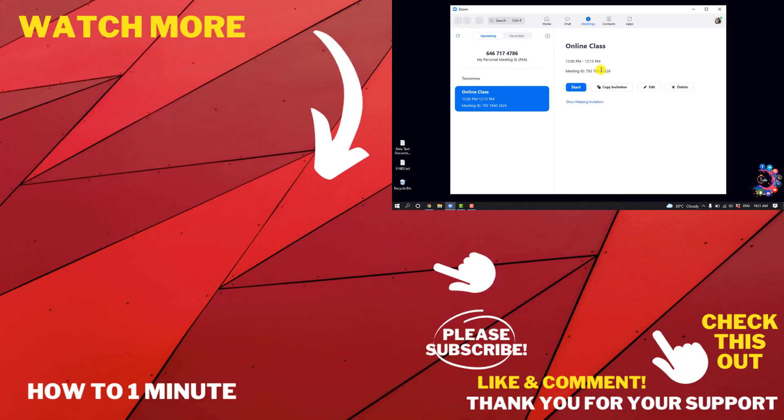This was how we can set up a meeting on Zoom. If you want to see more Zoom videos, please check the links in the description. If this video helped you, give a thumbs up and please consider subscribing to How to 1 Minute. Thank you for watching.